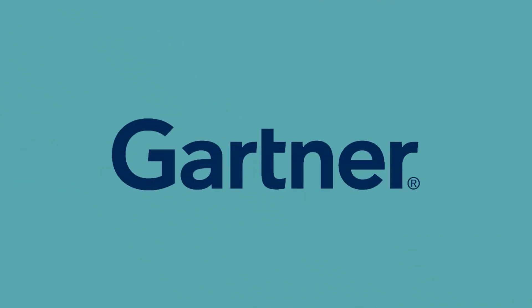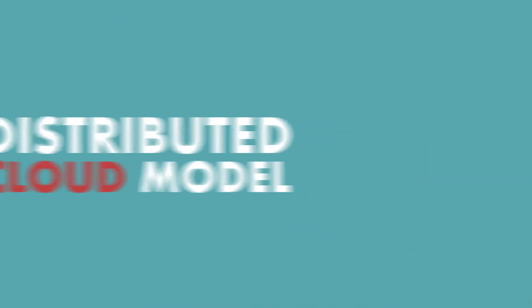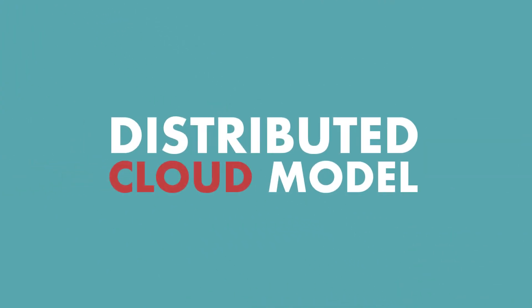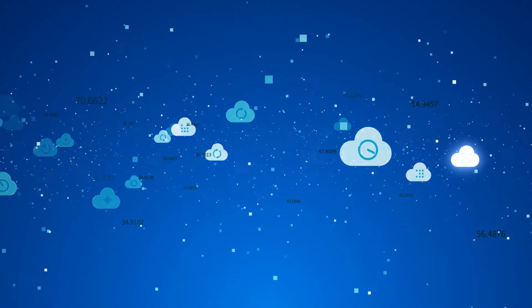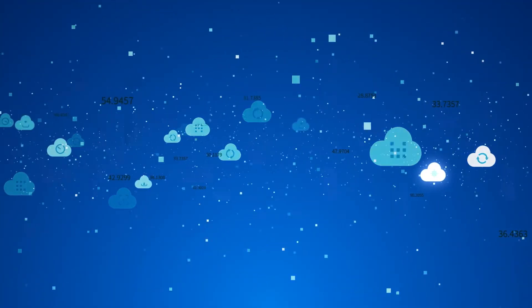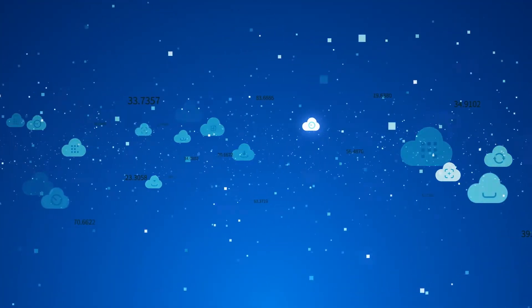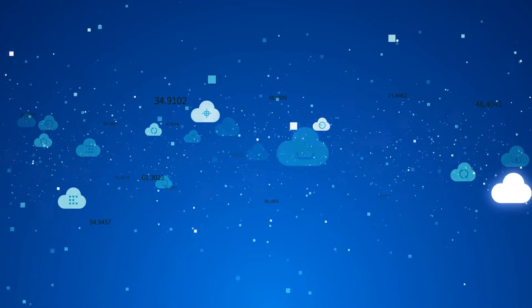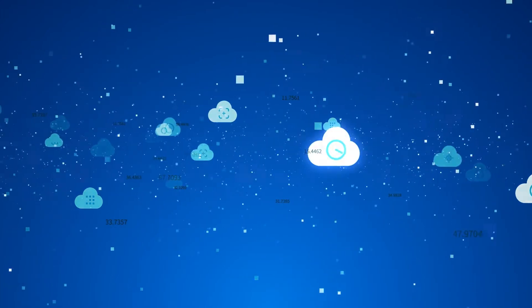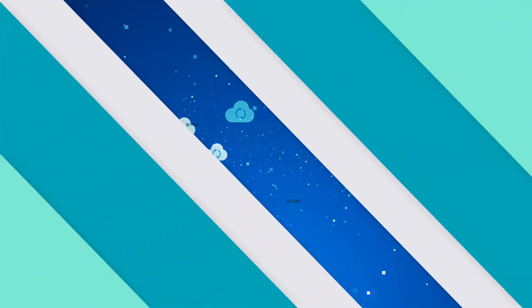According to Gartner, another trend that may emerge is the distributed cloud model. In this hybrid model, businesses will migrate data to both a public and private cloud, which could benefit cloud security in a remote setting.